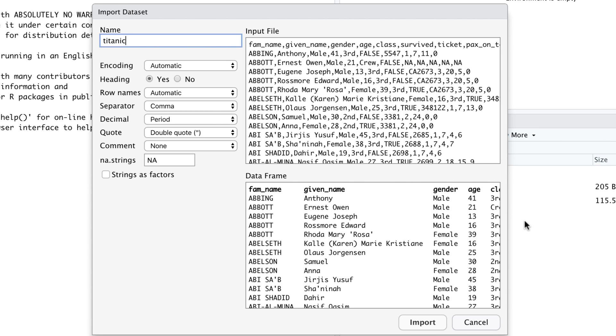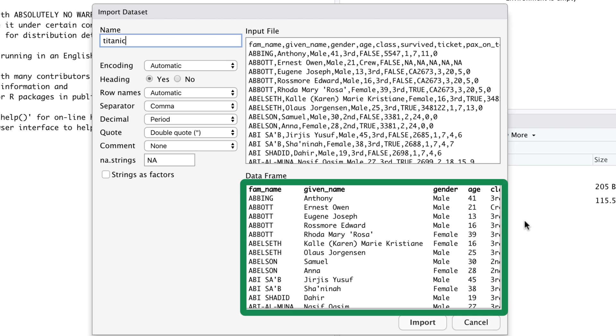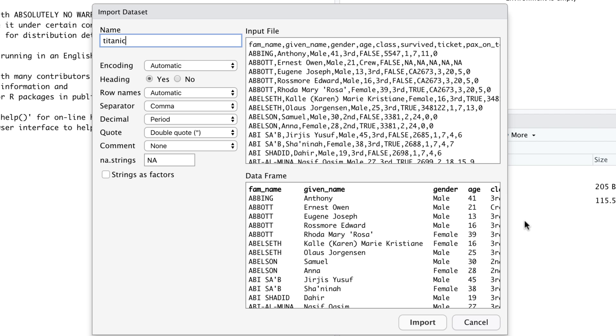RStudio now opens a new dialog window. A nice feature of this dialog window is that we can see a preview of the imported data. It's always a good idea to check whether the preview looks as expected. If there's a problem with the format of the CSV file we would already be able to see it clearly at this stage. There are many settings in this dialog window that we can adjust. In this example the defaults are fine so we can go ahead and click the import button.